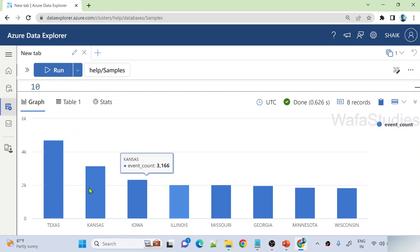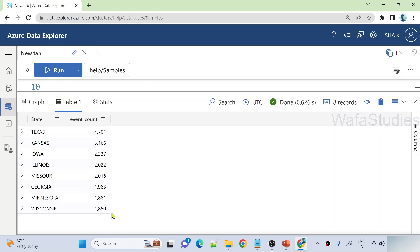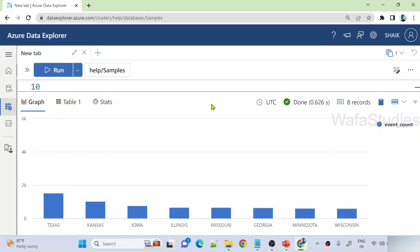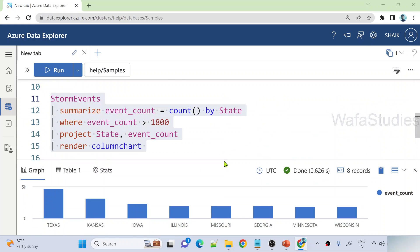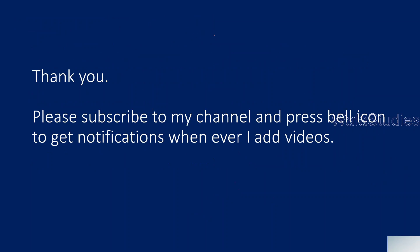If you want to see the table representation, you can navigate to the table view as well. I hope with this video you got a high-level idea of how you can execute queries on top of sample data using Kusto language in ADX. Thank you for watching. If you like this video, please subscribe to my channel and press the bell icon to get notifications whenever I add videos. Thank you so much.